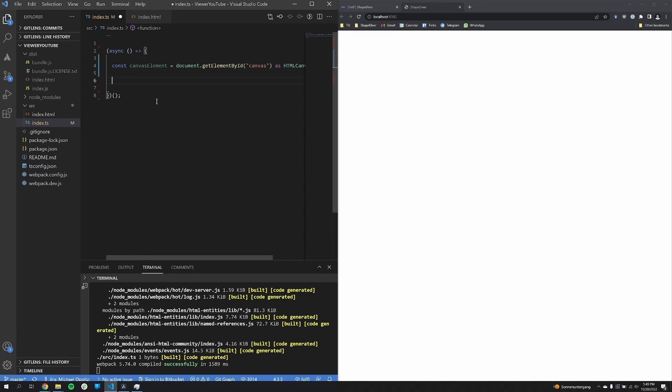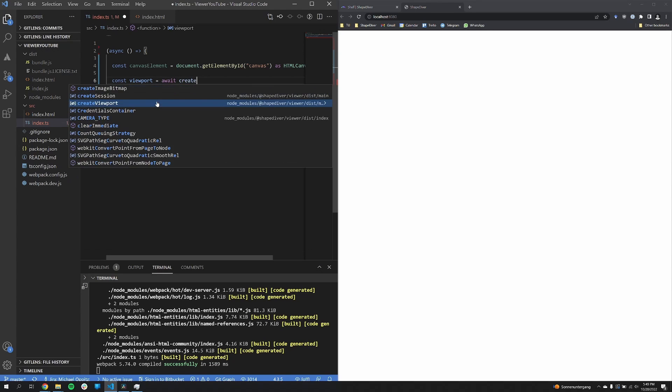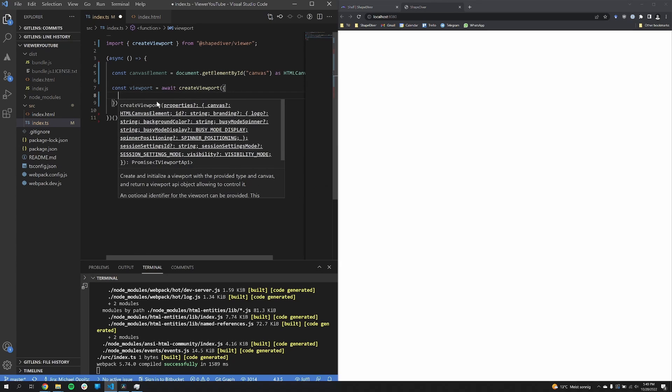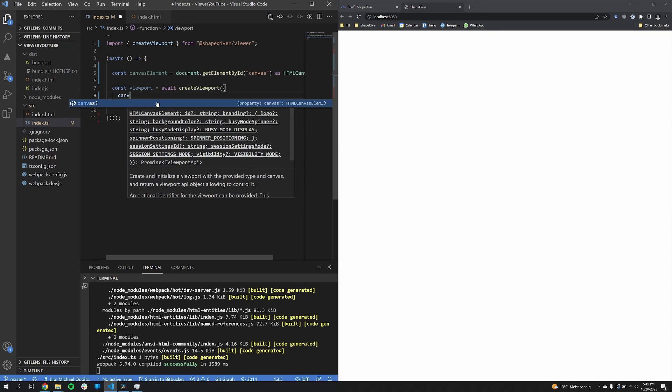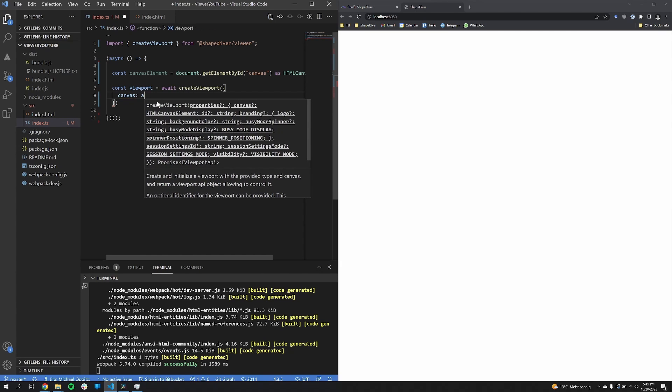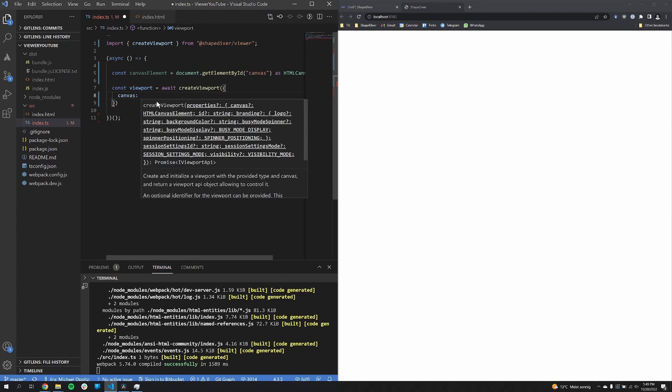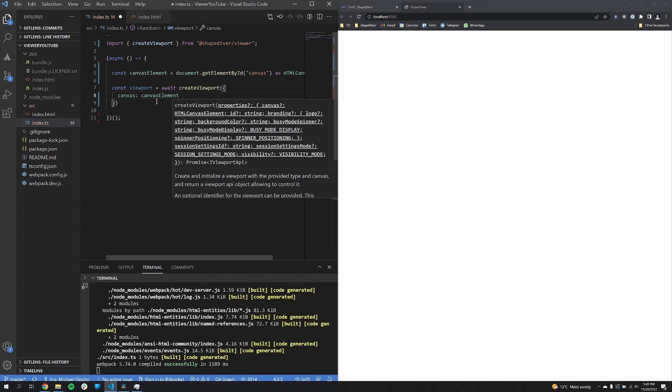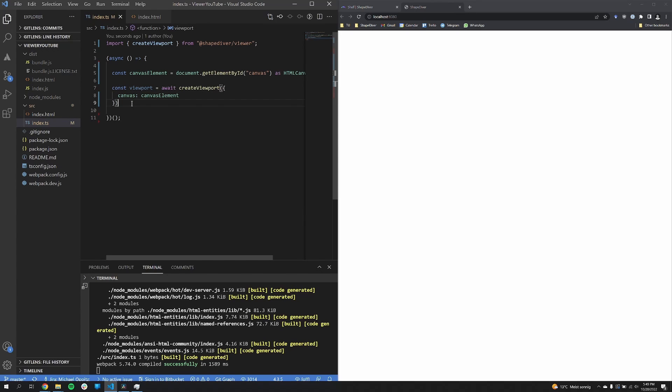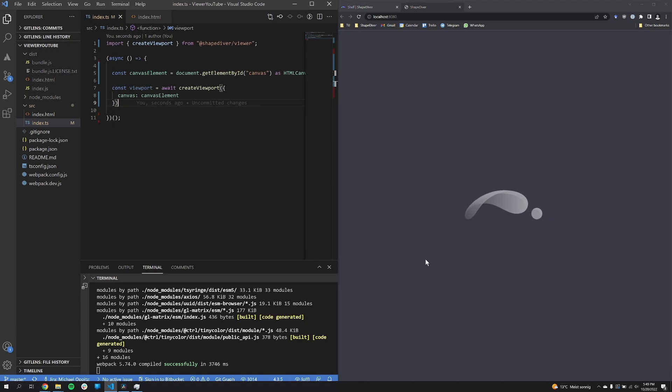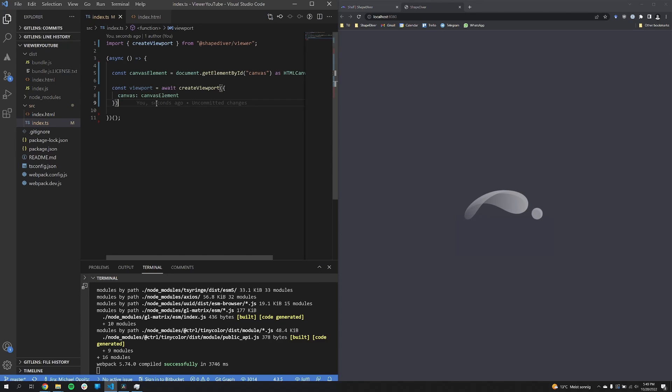And with that canvas we can already create the viewport. So for that we use the create viewport function, which returns a promise. And here as one of the properties I can just now assign the canvas element. And once I save this, it recomputes and we already get our first result, a pulsing viewer logo.